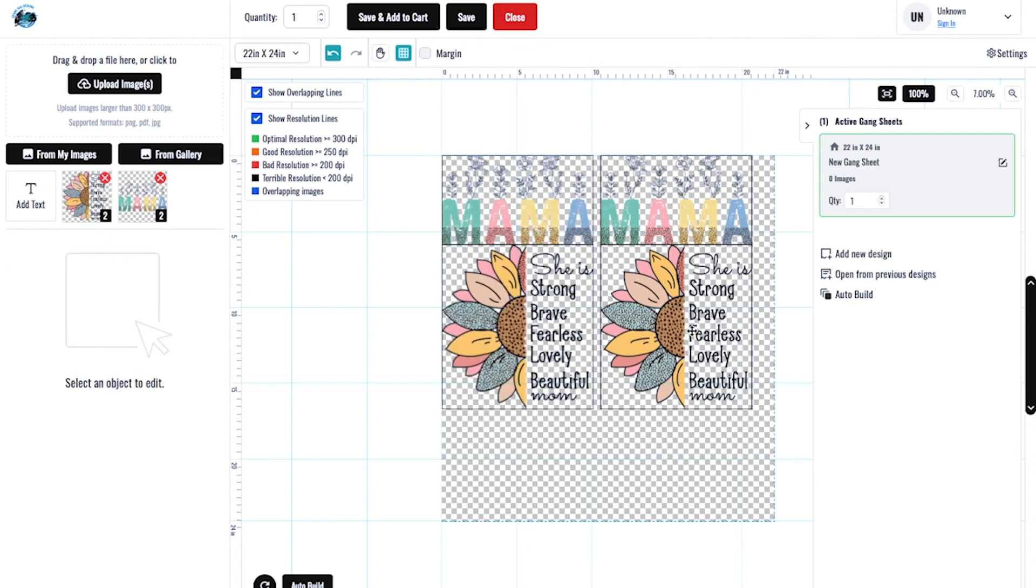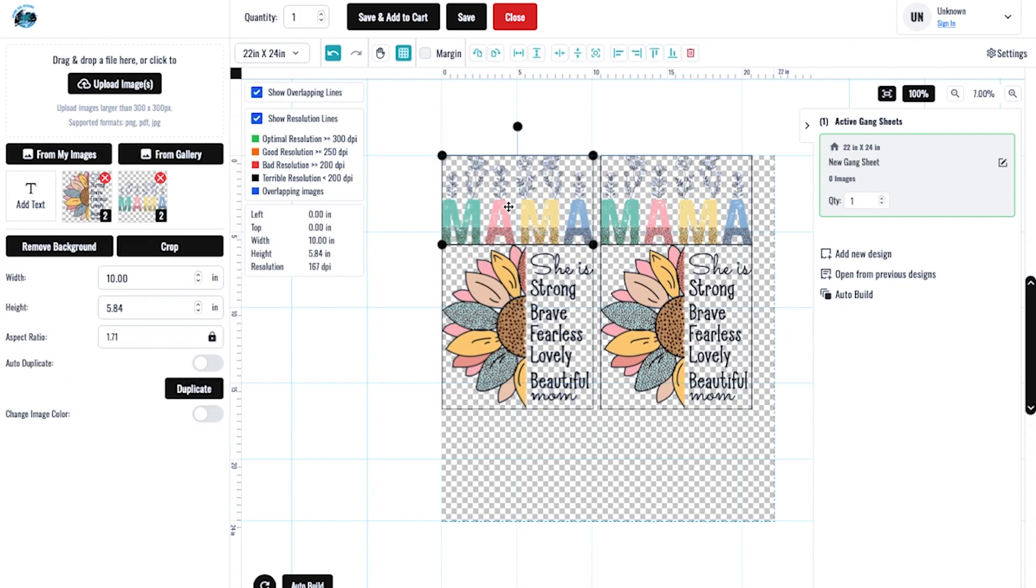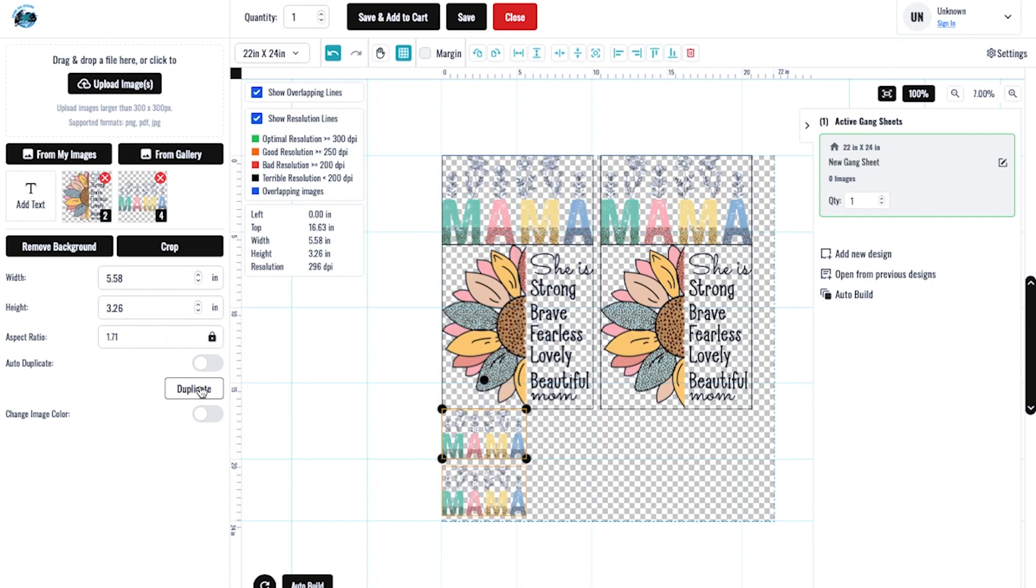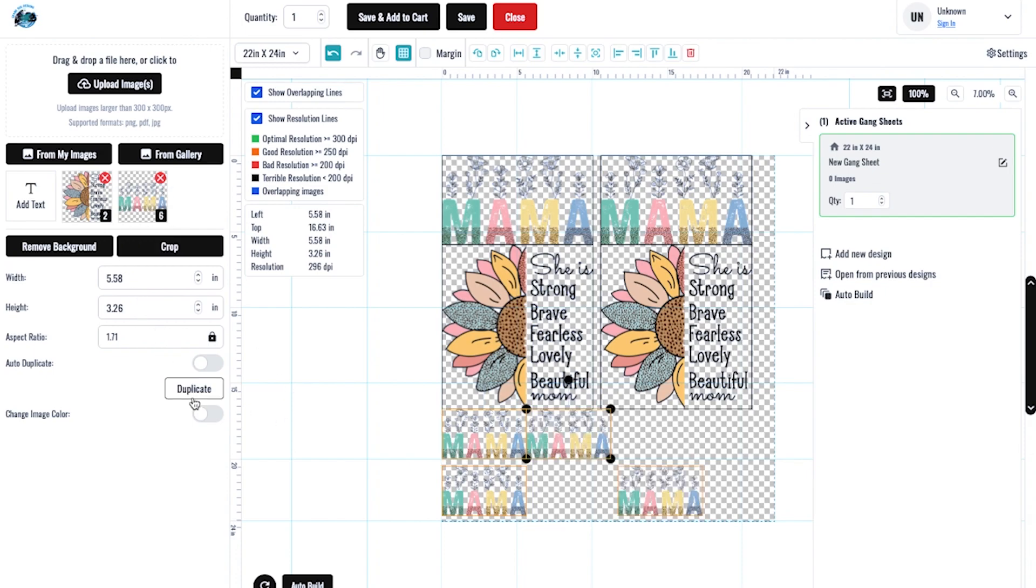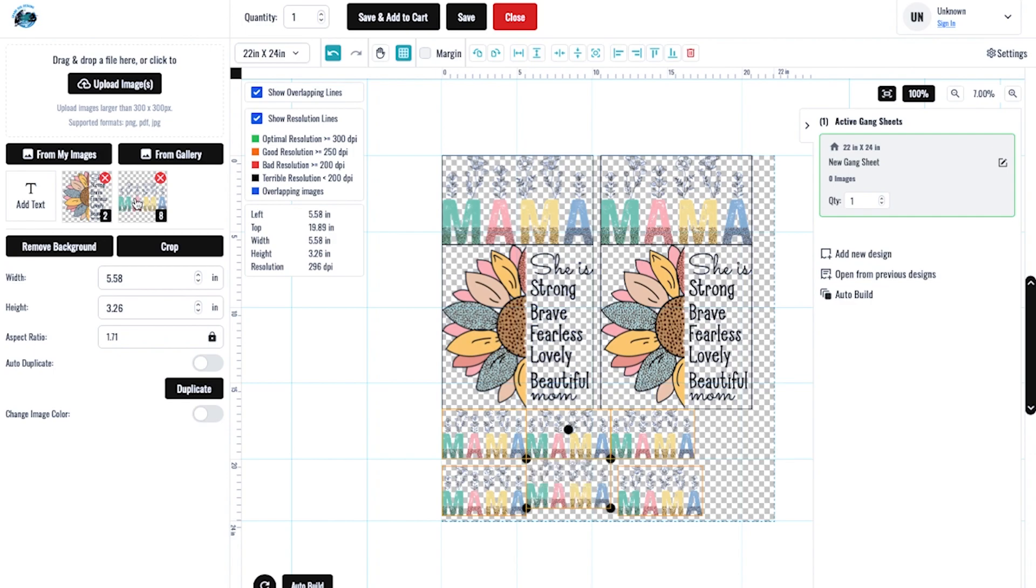We've still got a lot of space right here. So what I might do is I'm going to click that again and let it do some duplicating. Click it again. Click it again. Duplicate. Click it again. There you go.